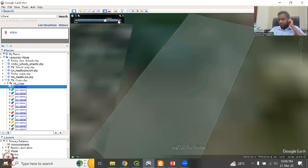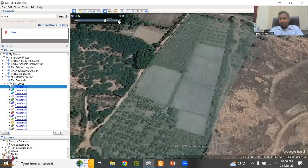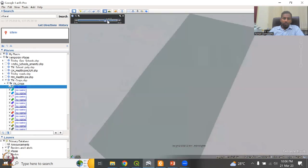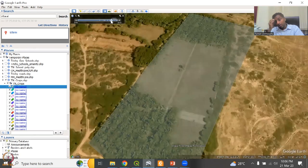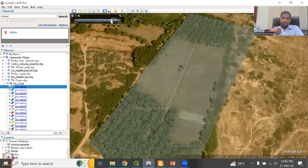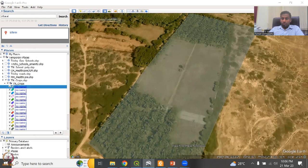Everything is beautifully done here. This is how the power of remote sensing and satellites works — with ground source data, you can actually map and extract the data for your particular area of interest.